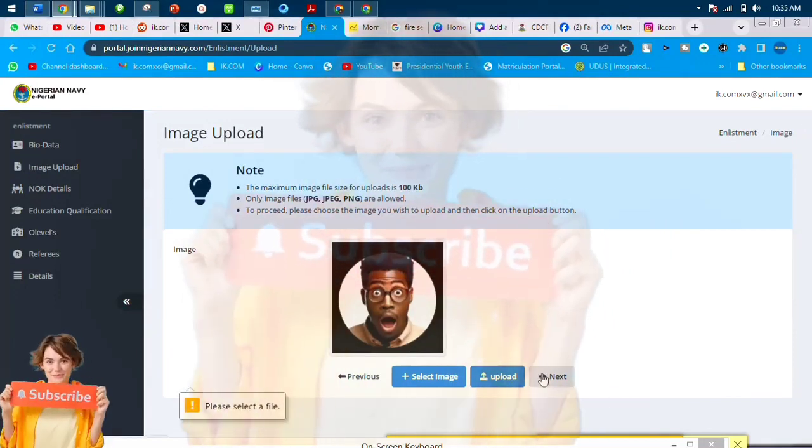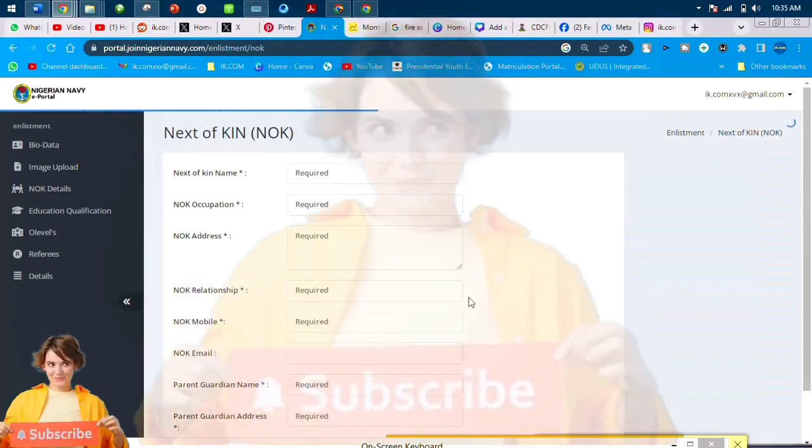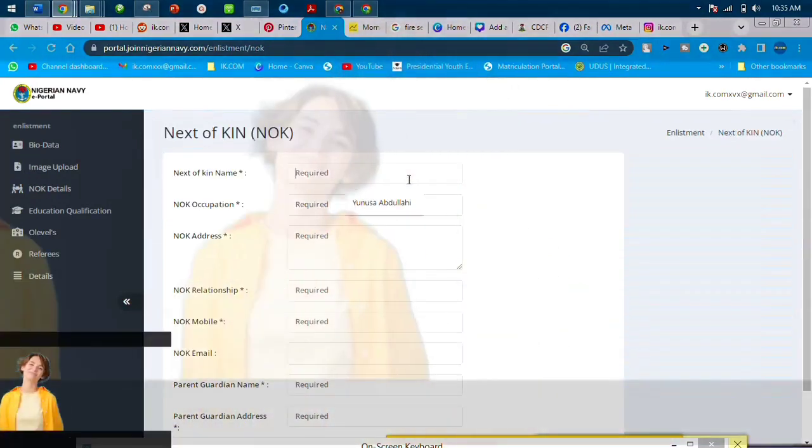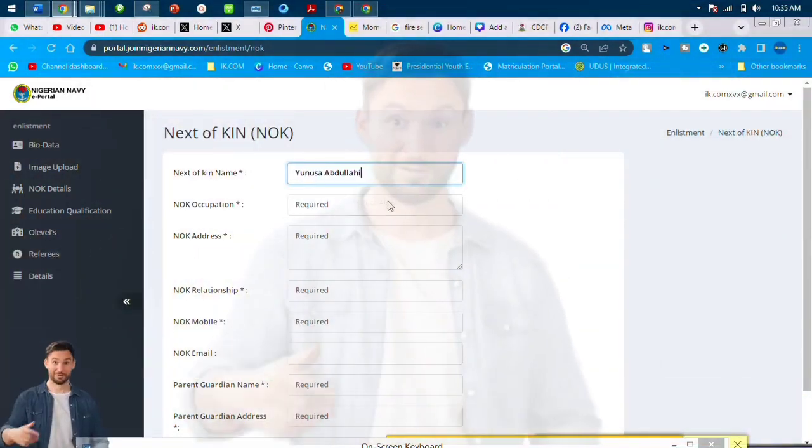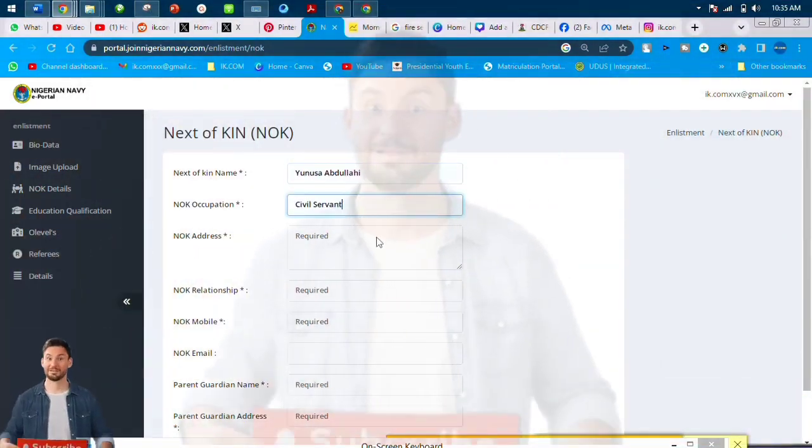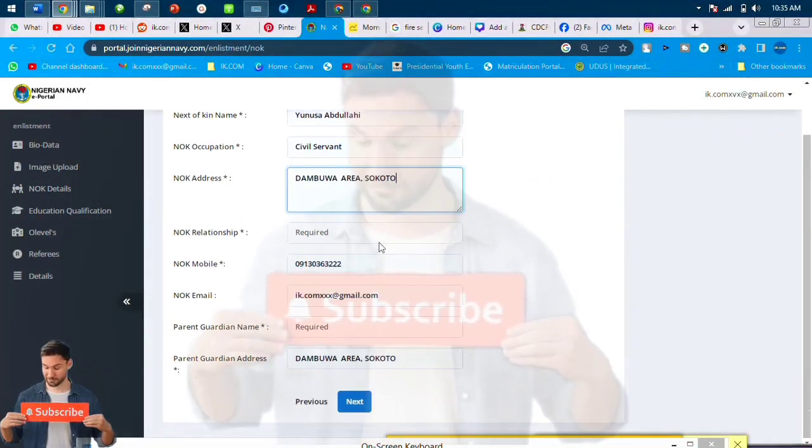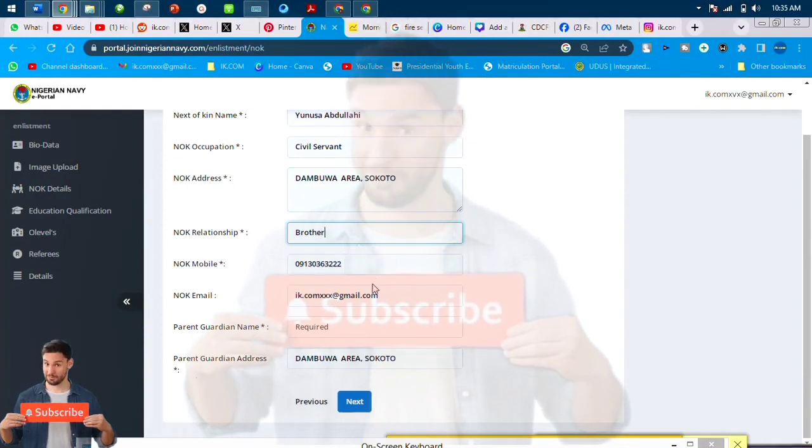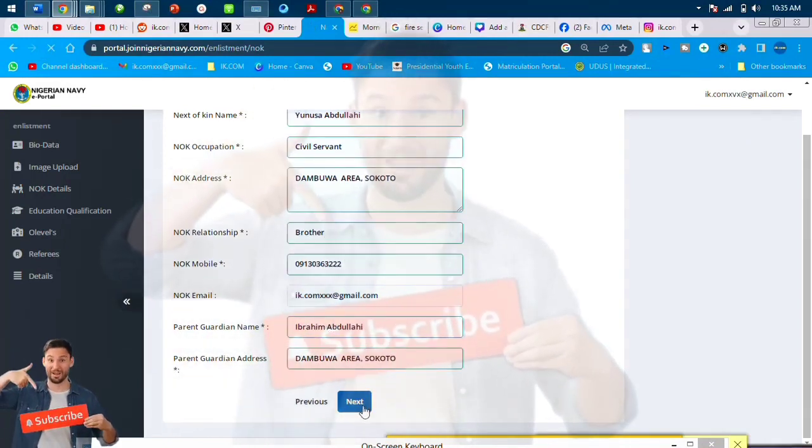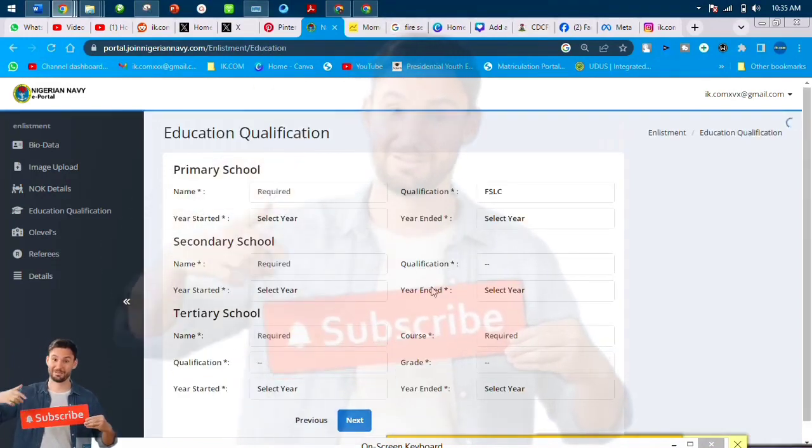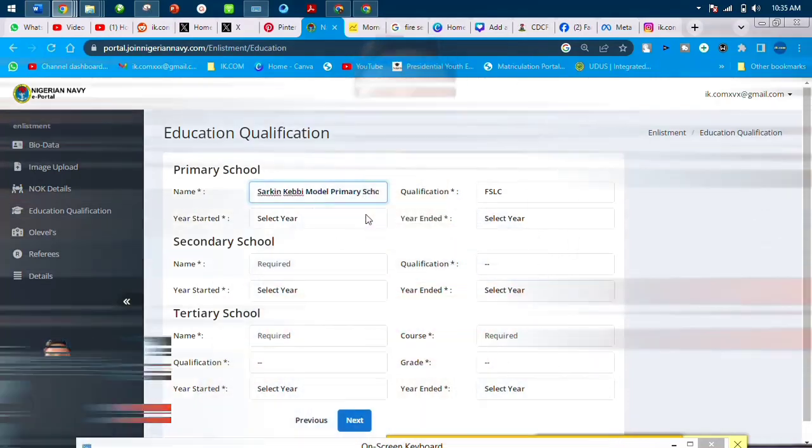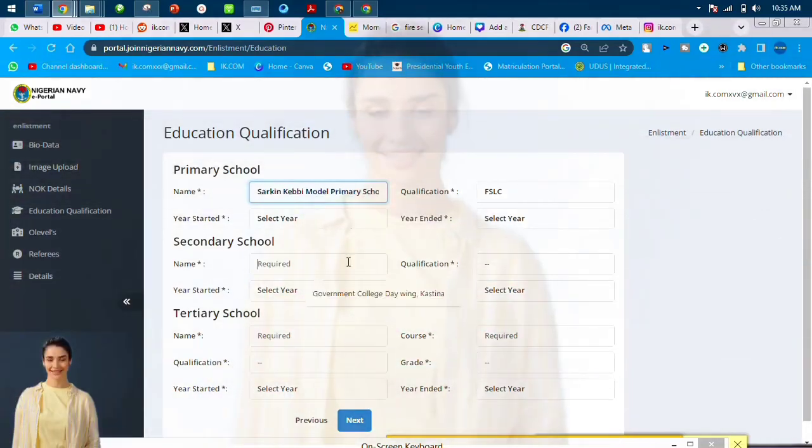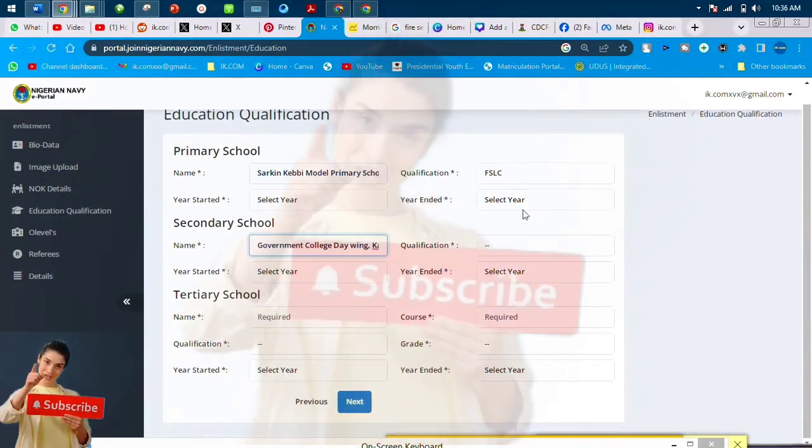This video is done to optimize your chances of getting called for recruitment in Nigerian Navy. So just make do—you just make do with the information we give you. Be attentive, be careful when you're filling the form. When we finish uploading the picture, we'll now go to the next of kin. You put your next of kin name, address, phone number. There are two next of kin.